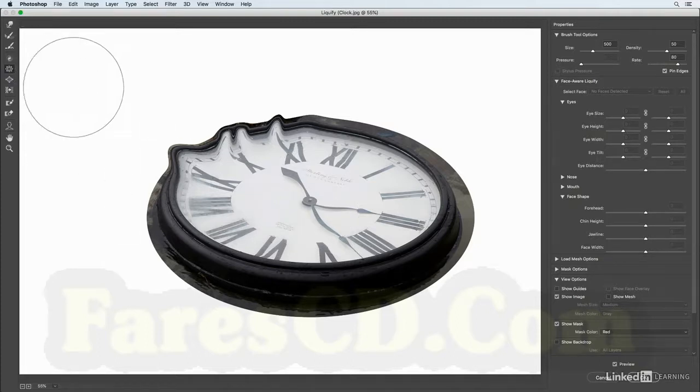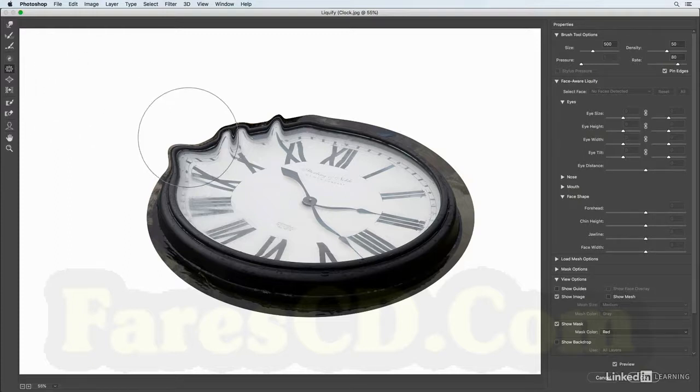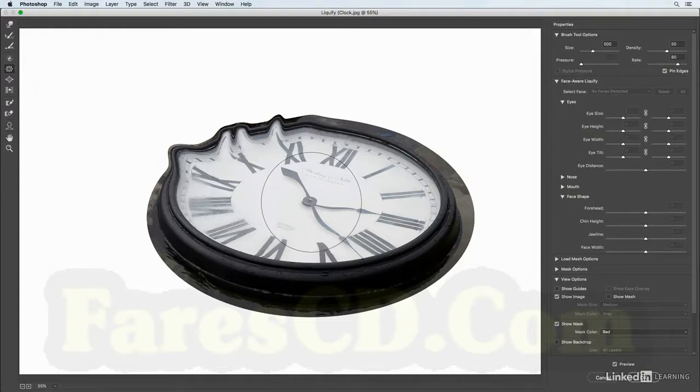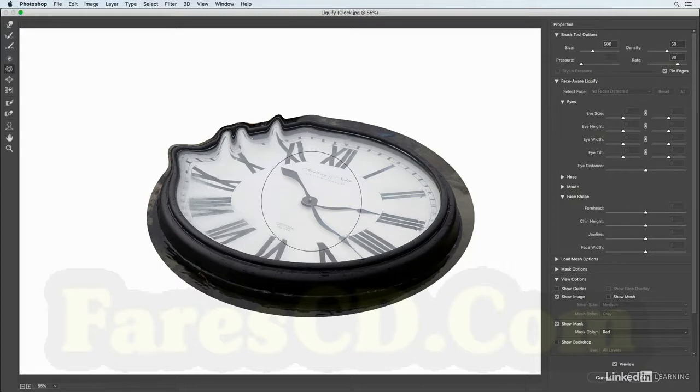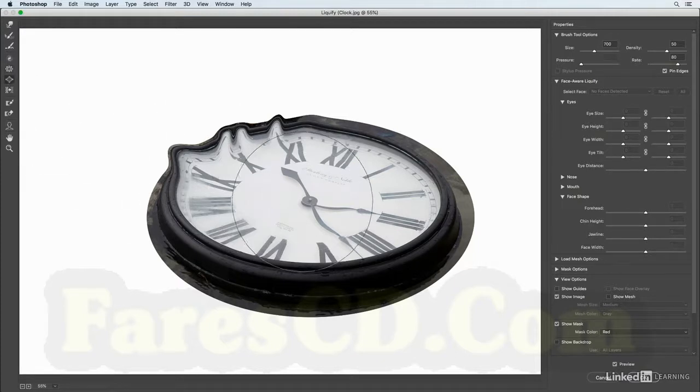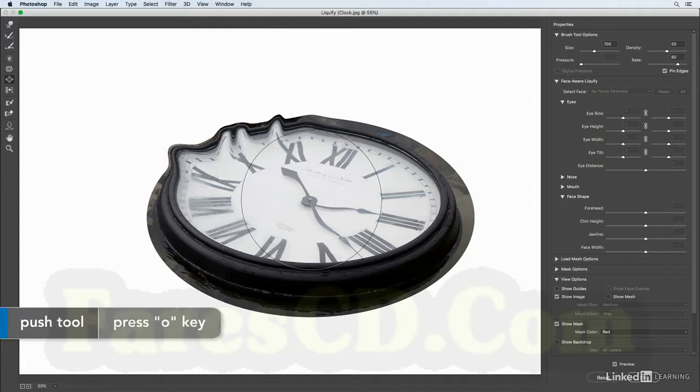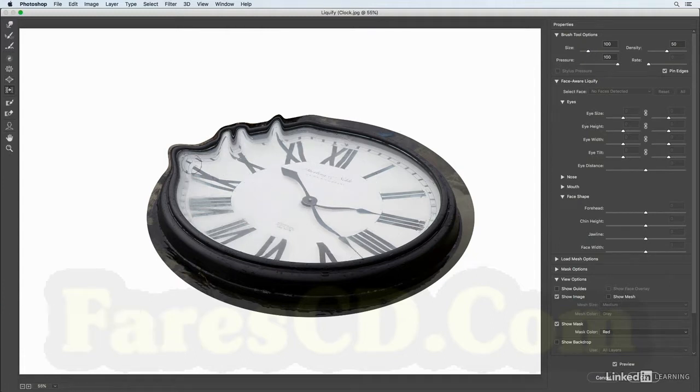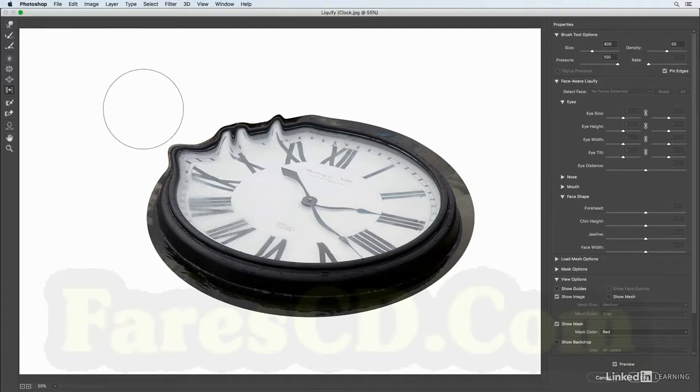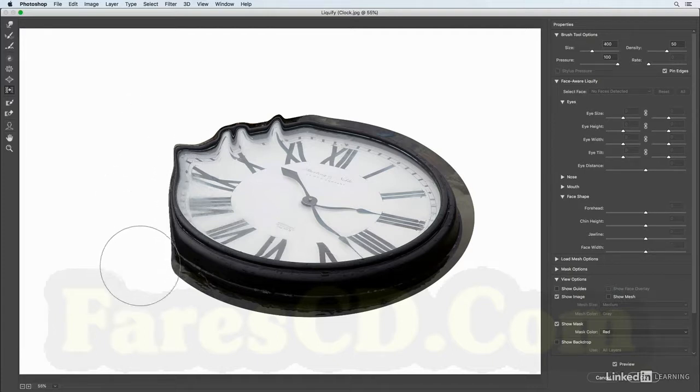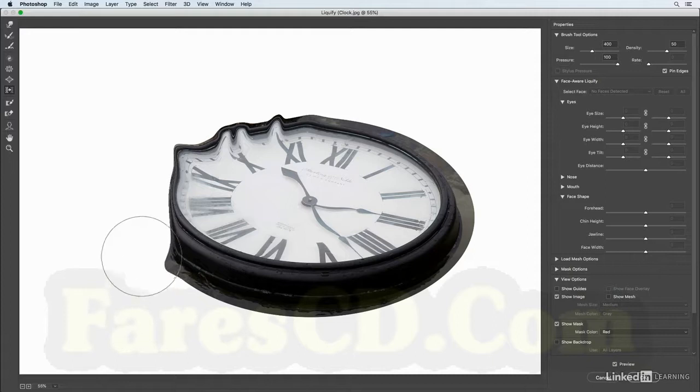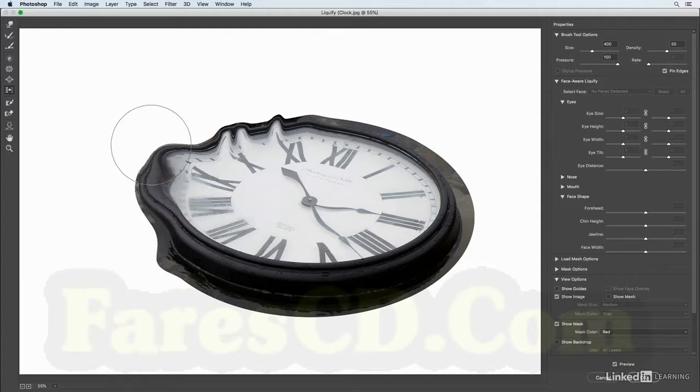So the bloat tool will make things larger, but again holding on the option key it will make them smaller just like the pucker tool. All right, I can tap the O key. That's going to give me the push left or push right, and if I click and then drag down you can see that it pushes everything to the right. If I click and drag up it pushes everything to the left.